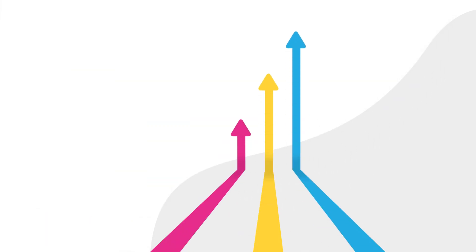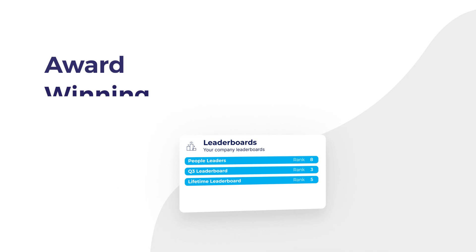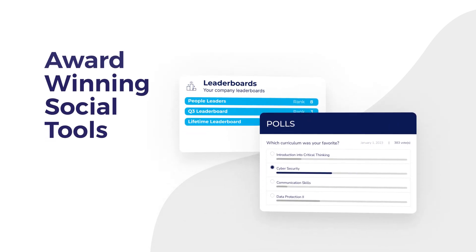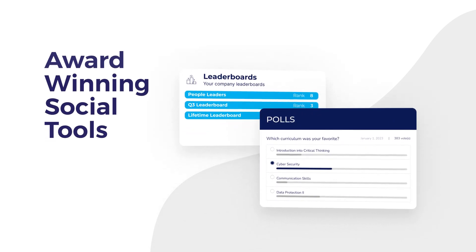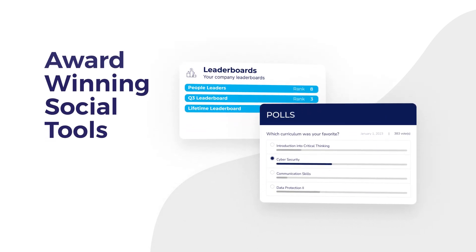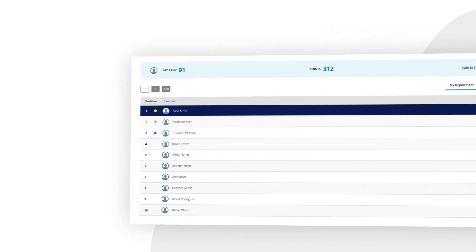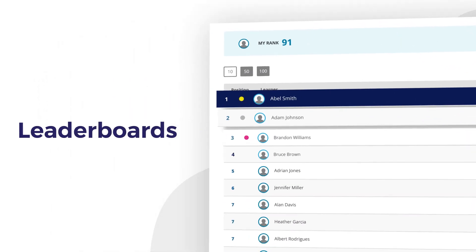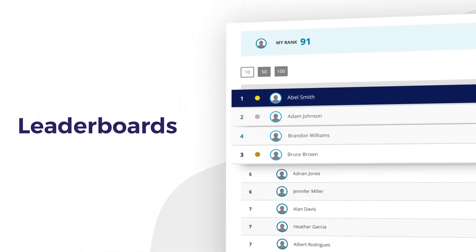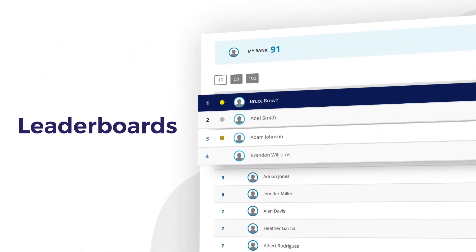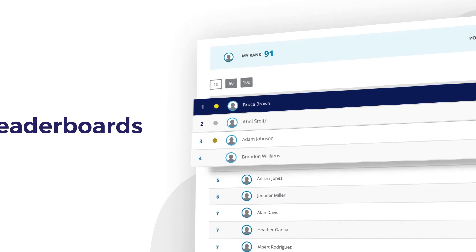Learning doesn't have to be a solo experience or even a formal one. Our award-winning social tools engage, inspire, and bring learners together. Leaderboards boost engagement amongst your learners, giving them fun ways to stay on track.